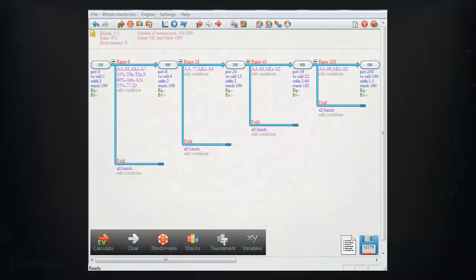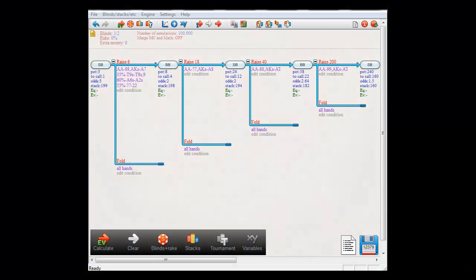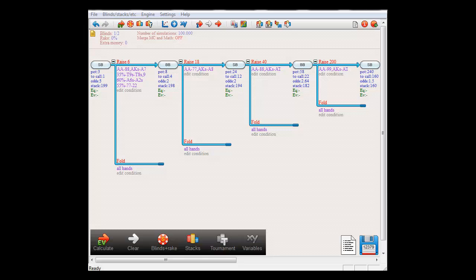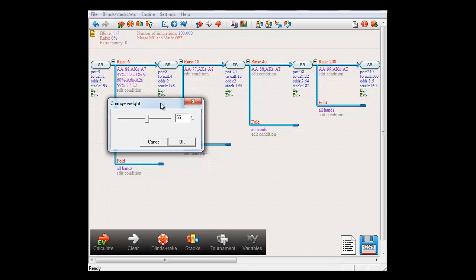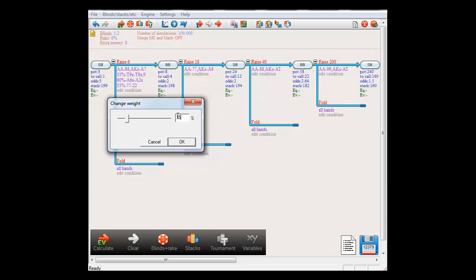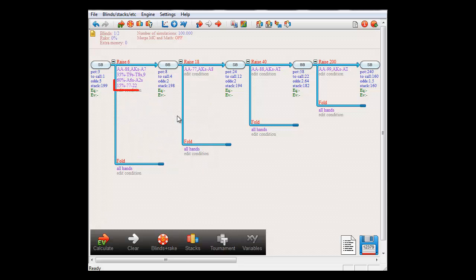If at any point in editing your tree, you want to quickly change the weight of a condition, you can do so by right clicking it. A dialog will now come up that will allow you to quickly edit the weight. So here, I will change the weight of the last condition to 15%. And there it is.